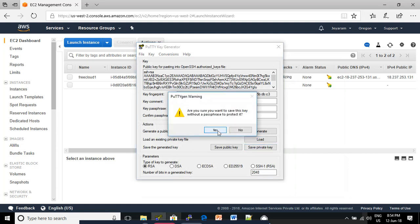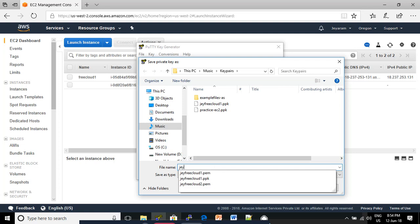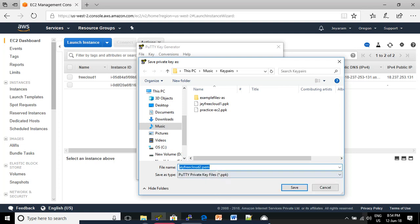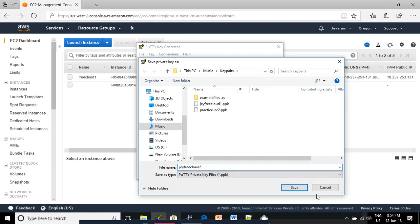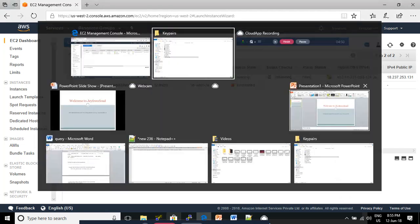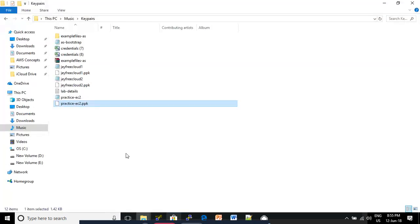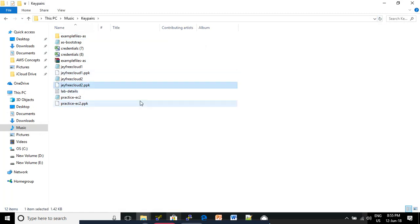Click Yes. Type 'jfreecloud' in the file name. This is our file. Remove the .pem extension, then click Save. You can confirm the file name here. This is our jfreecloud2.ppk file.